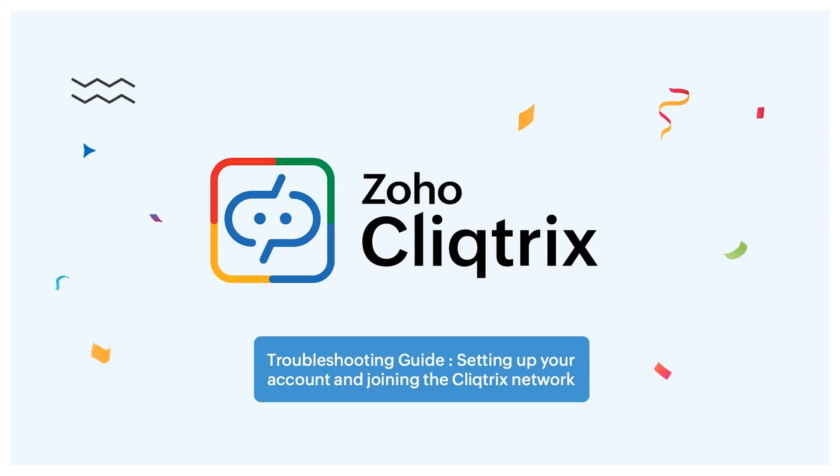Greetings Clicksters! Let's dive into this video guide on troubleshooting common issues you might encounter while setting up your account and joining the Clicktricks network.